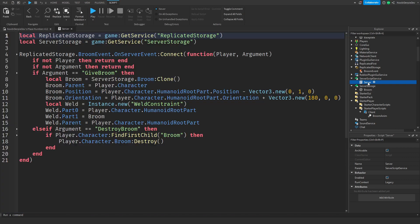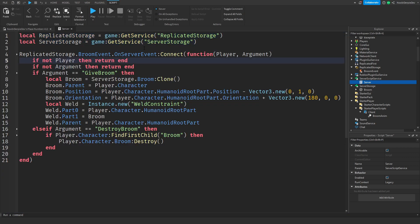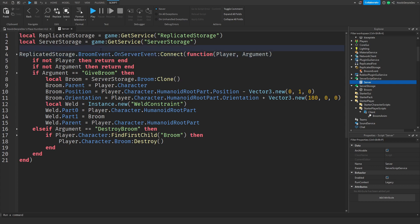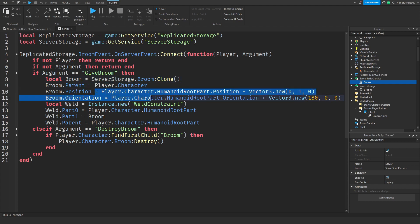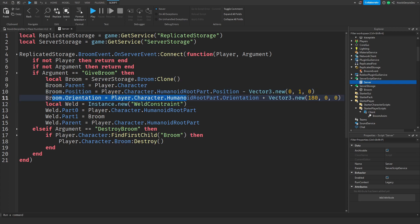Let's start with the server script. Just some normal services. We need them. When the broom event gets a request, we're going to pick that up on the server. If there's no player argument, we're doing nothing. If the argument is give broom, we will clone a broom, put it in your player, position it right under your humanoid root part so you're sitting on it. We're going to rotate it to the player so that the actual broom is backwards, because the fluffy part of a broom is at the back.